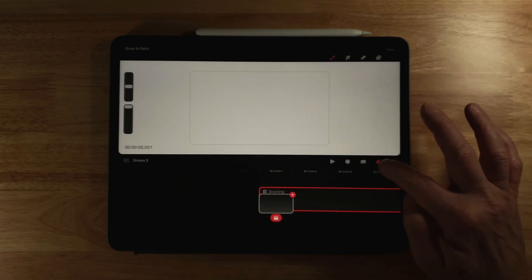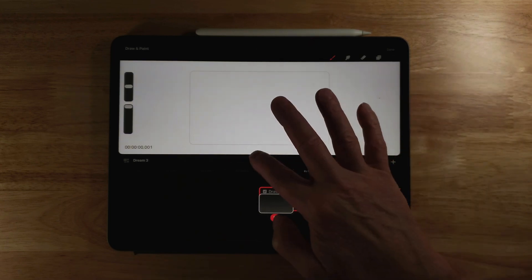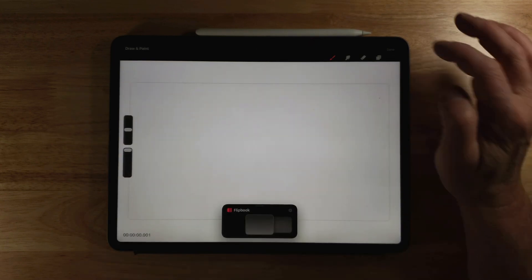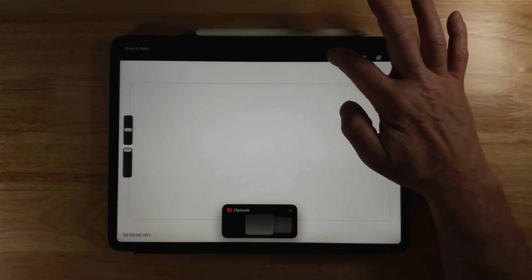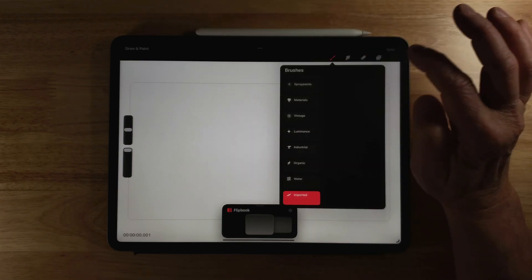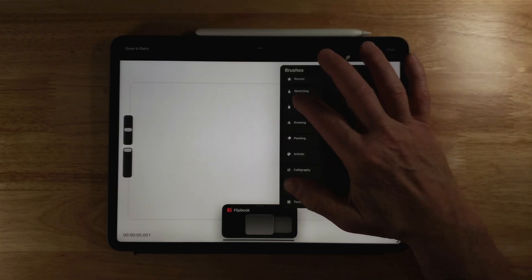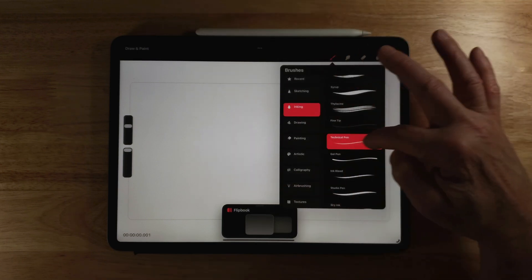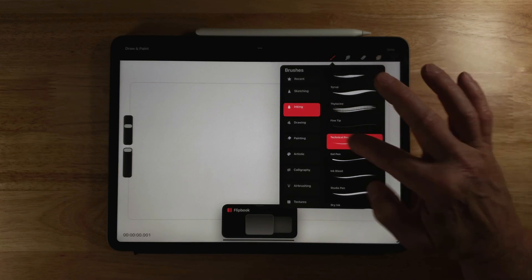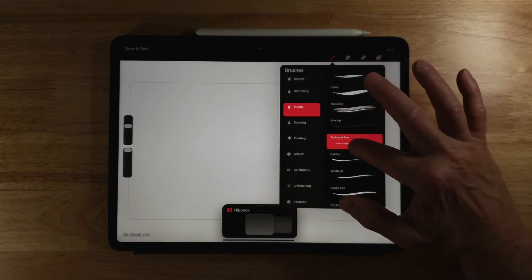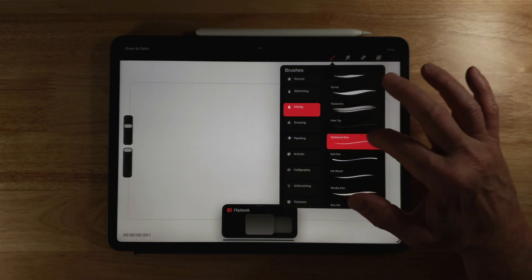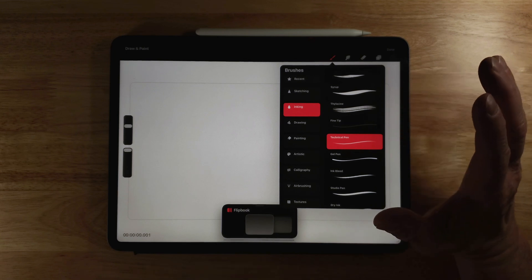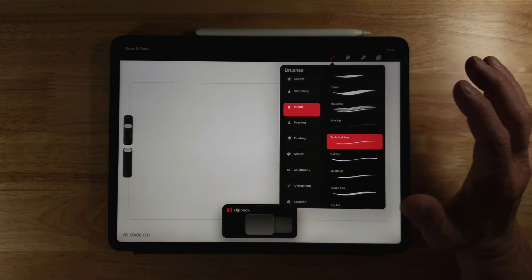Now I've got draw mode enabled. I'm going to grab this and bring it down to go to flip book mode. If I click on this to choose a brush, I want to go to inking, technical pen. If I click on that, you can see nothing happens. There's no settings I can use for this brush at this time.